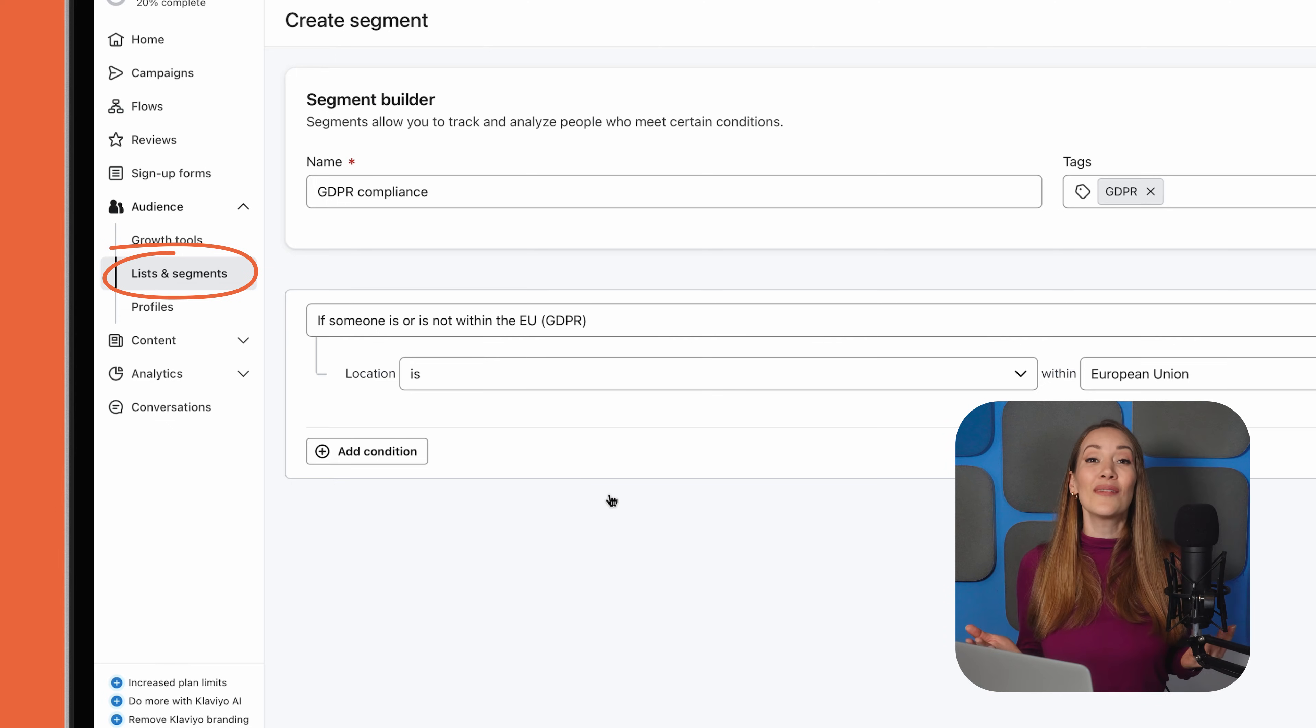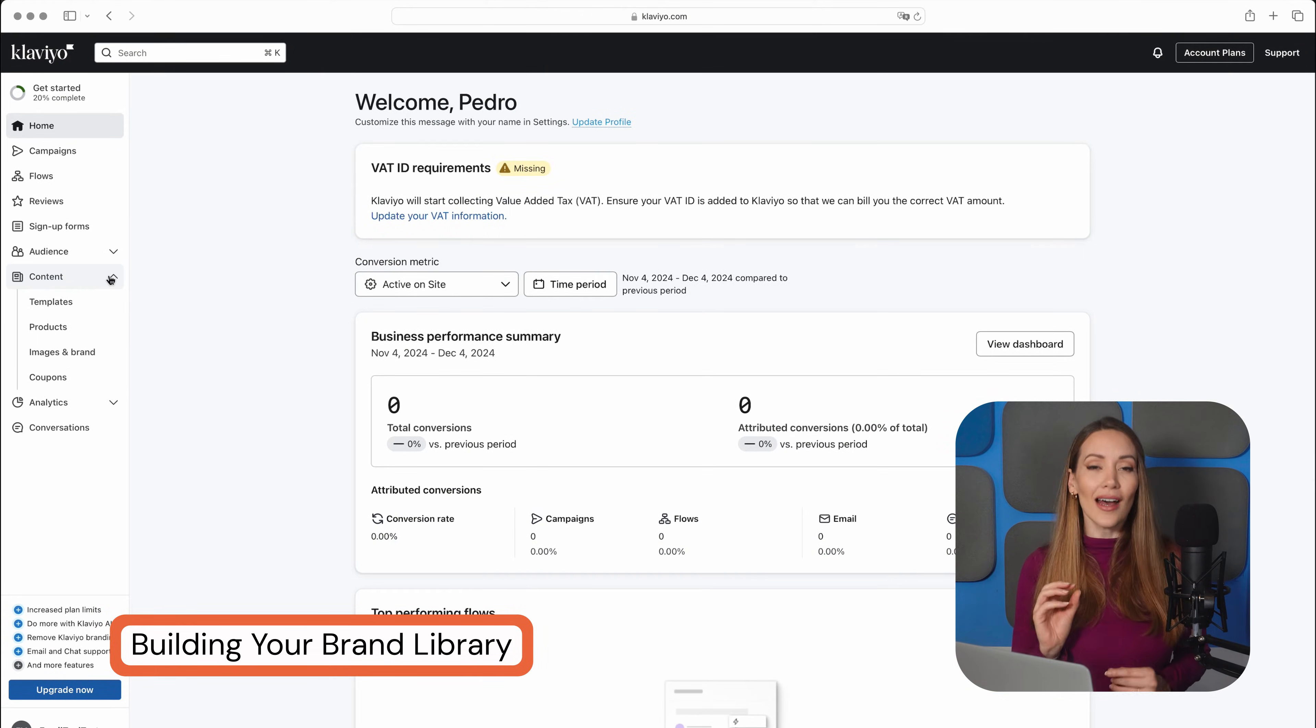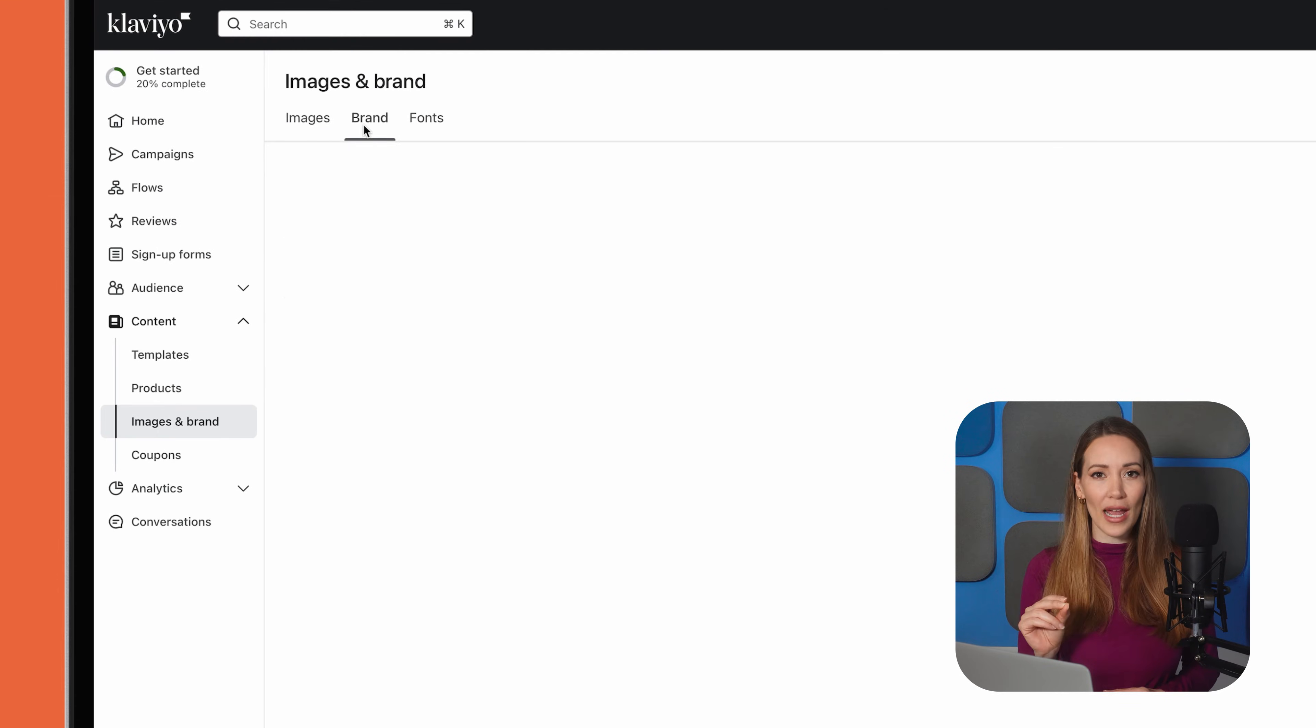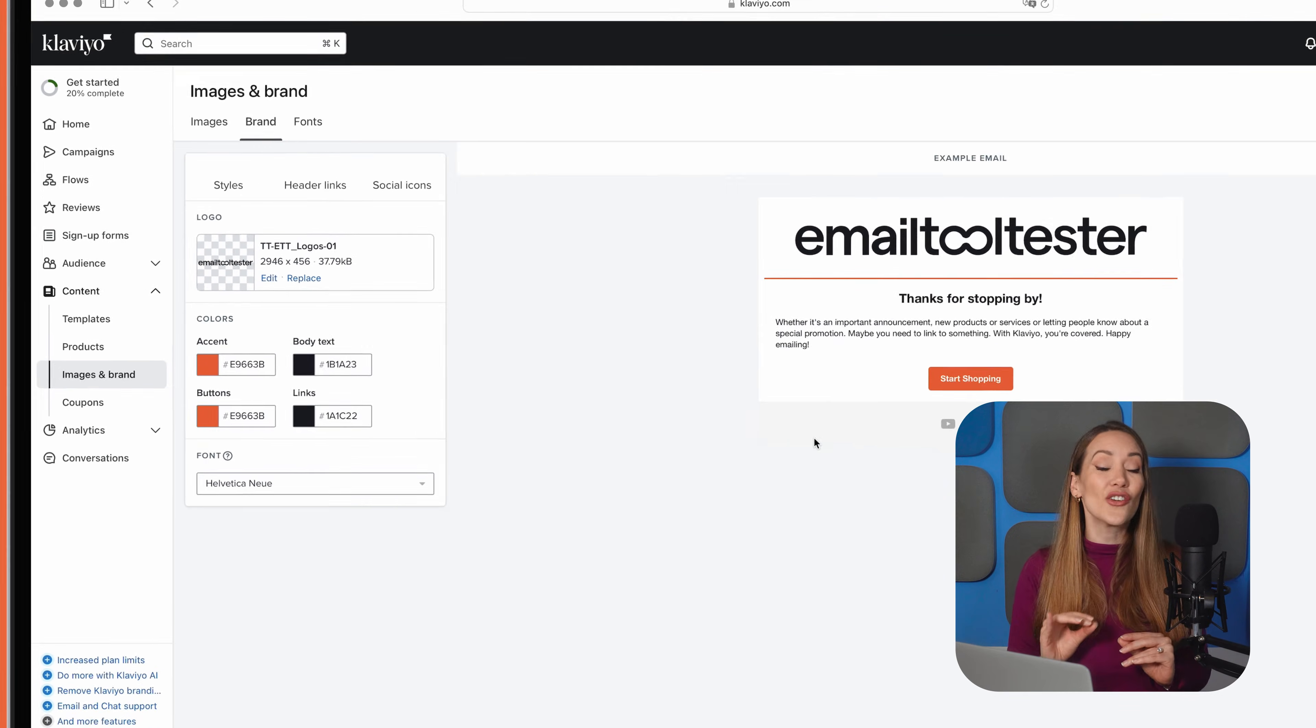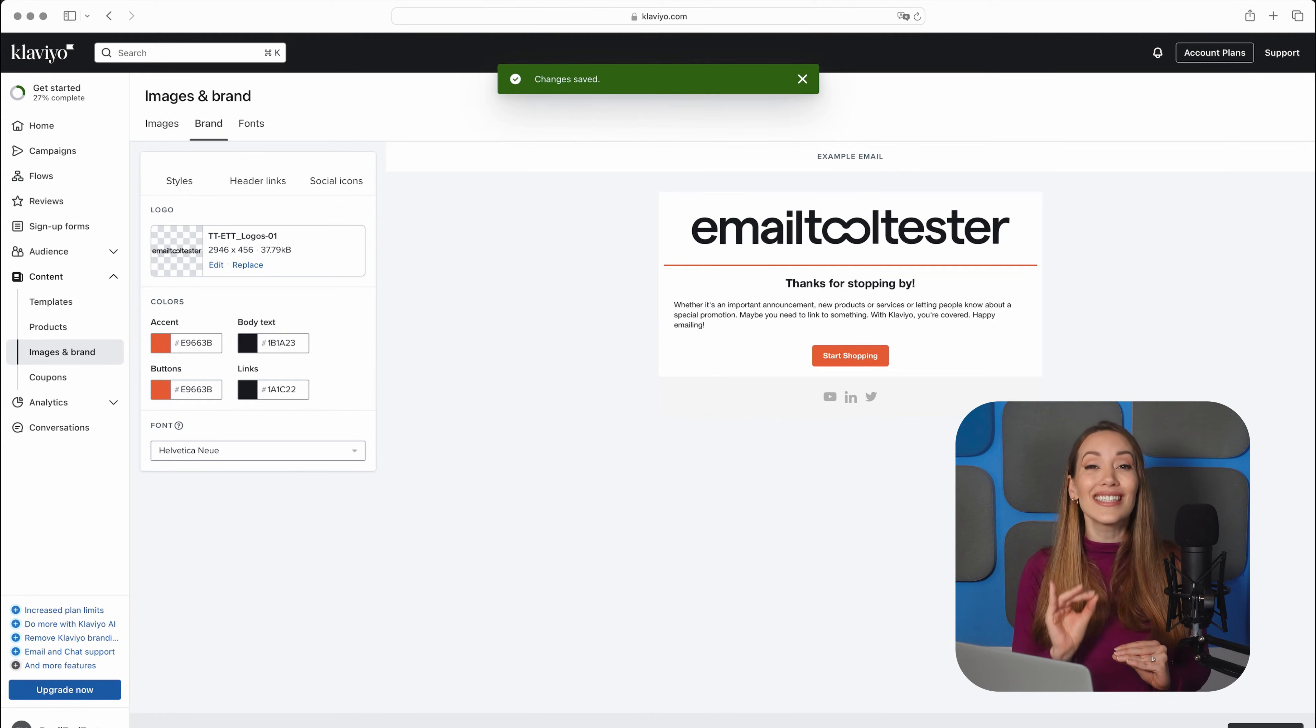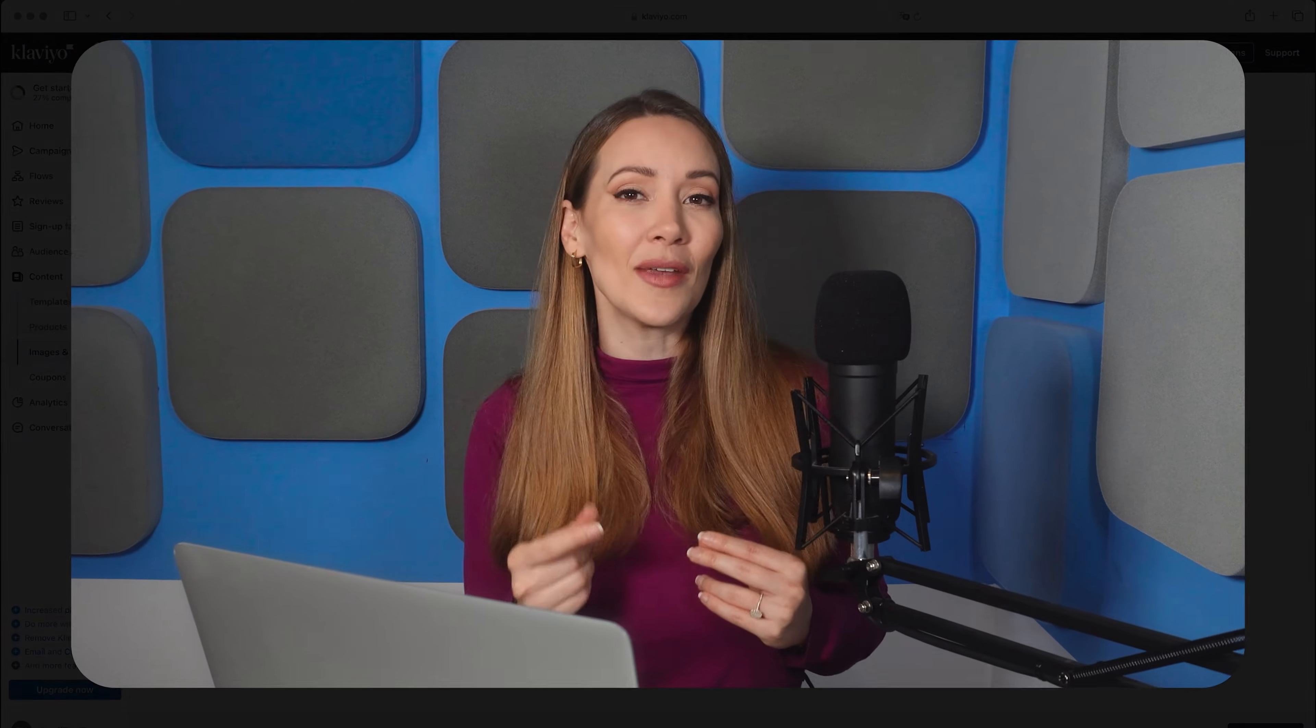Now it's time to build your brand library. To give your emails a consistent look, upload your brand's logo and set your fonts and colors under Images and Brands via the Content tab. Once these elements are in place, they'll automatically be applied to your email templates, giving you a polished and professional design every single time. But it doesn't stop there. You can also create and save custom email templates and sections, which is especially helpful when you want to standardize elements like headers and footers.